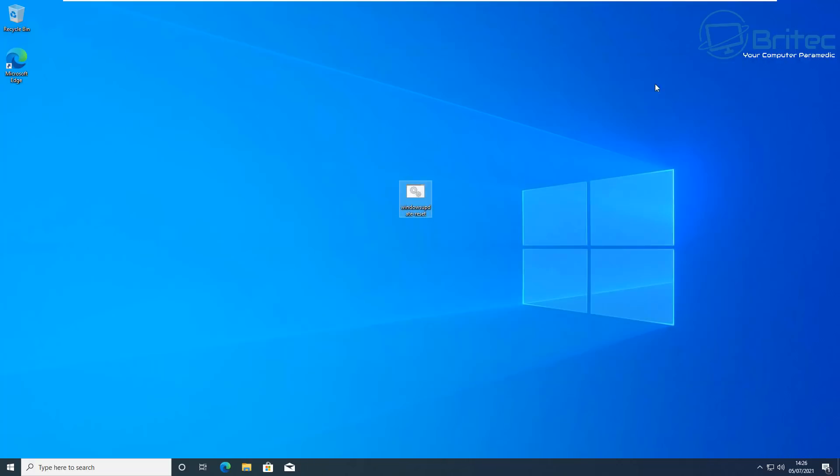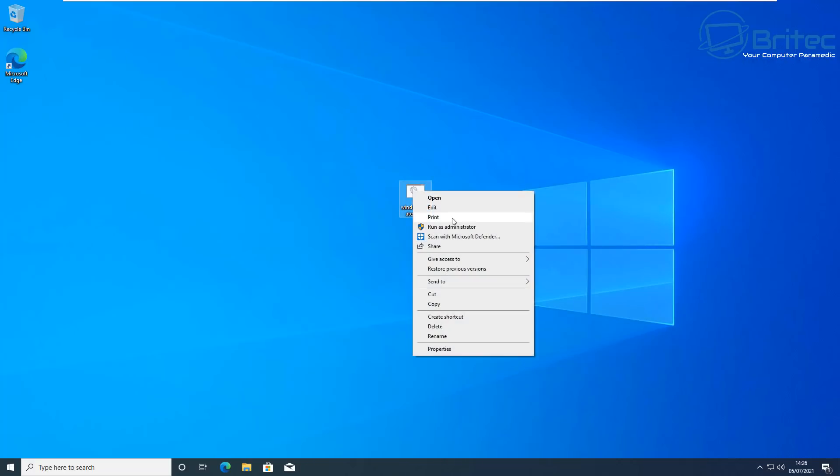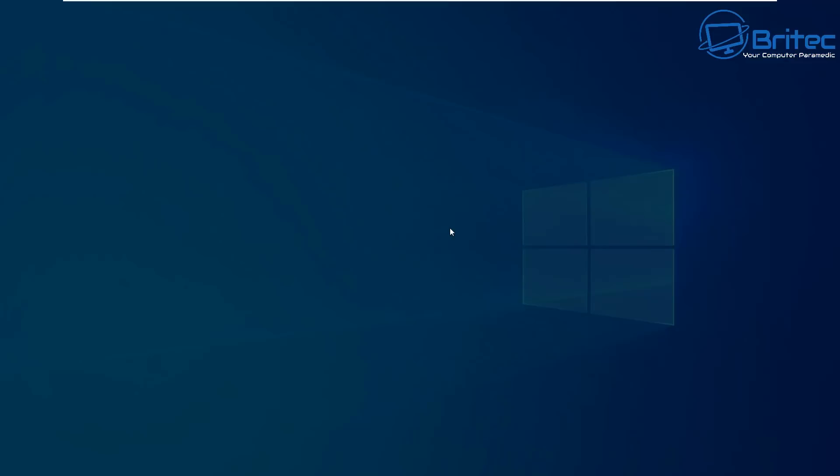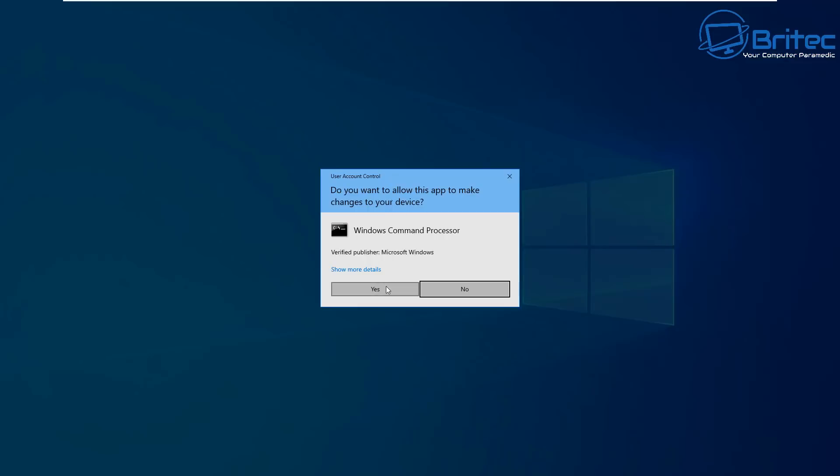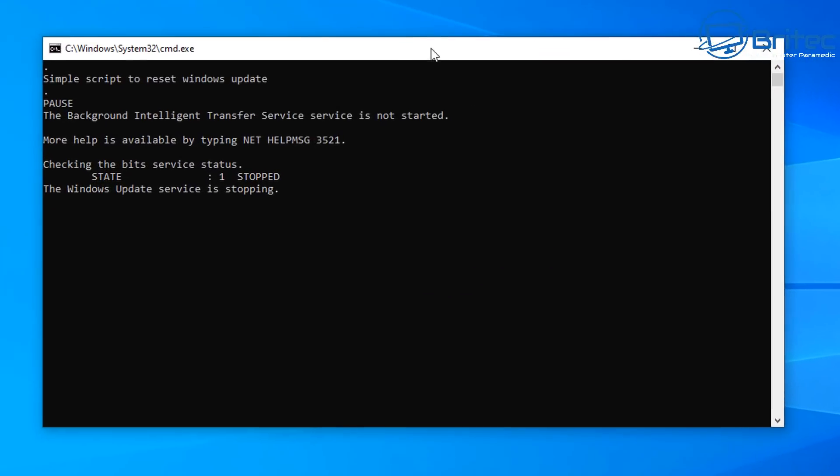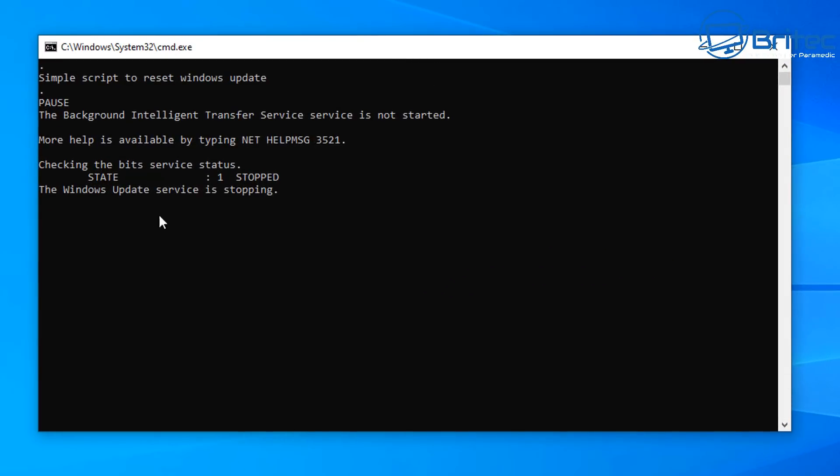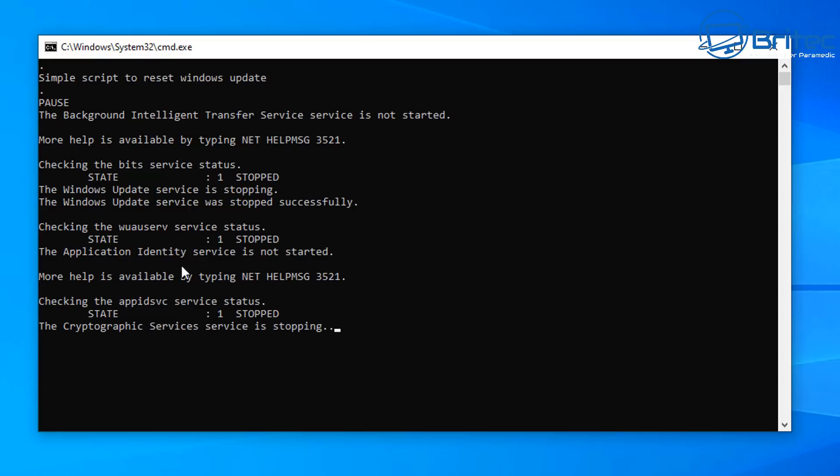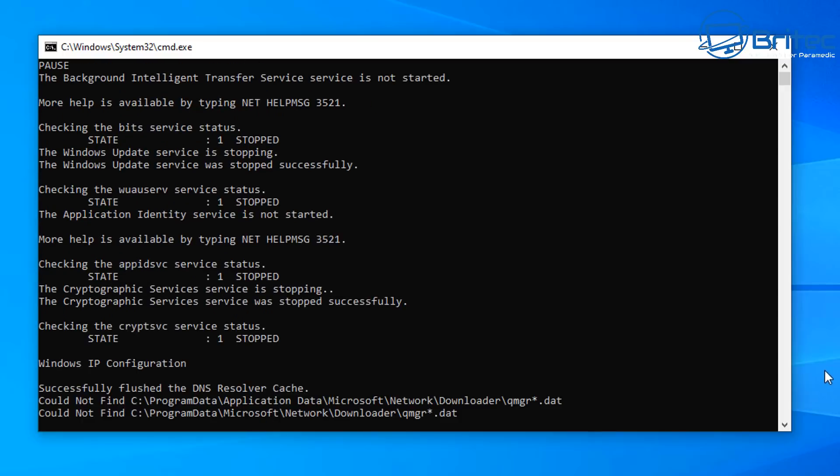Sometimes what happens, files get stored in these folders and they can cause problems with Windows updates. So by running this script by right clicking on it and running this as administrator, it's going to go ahead and remove all of those files. It'll make a backup of certain folders.